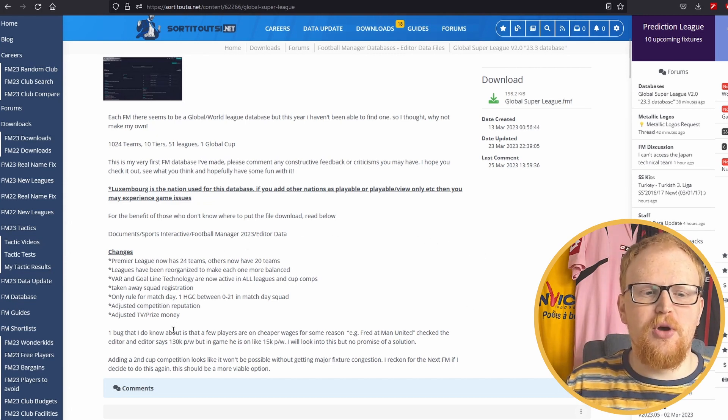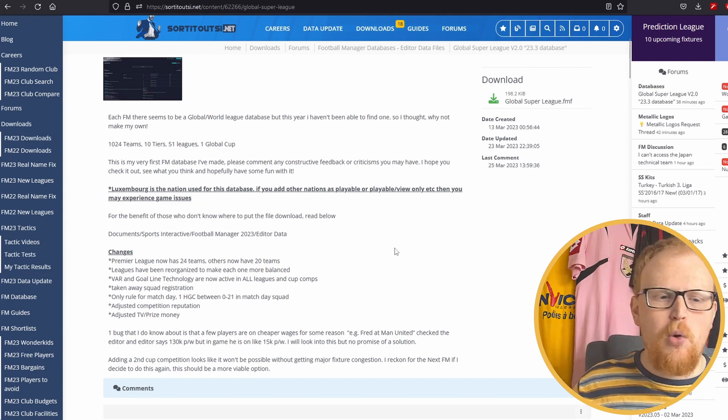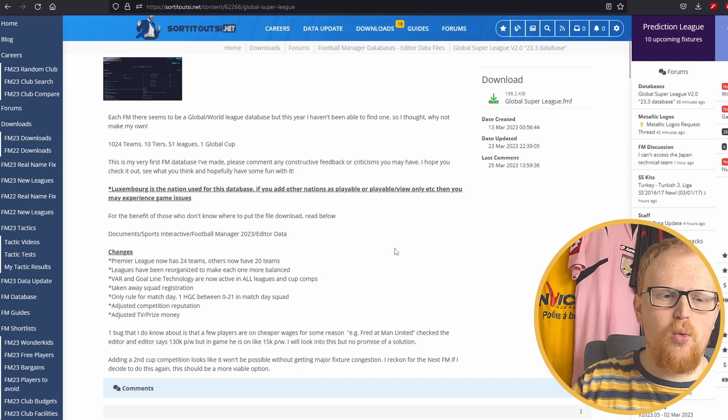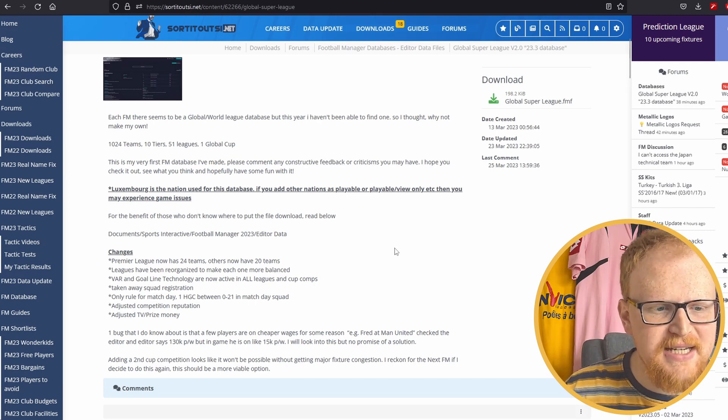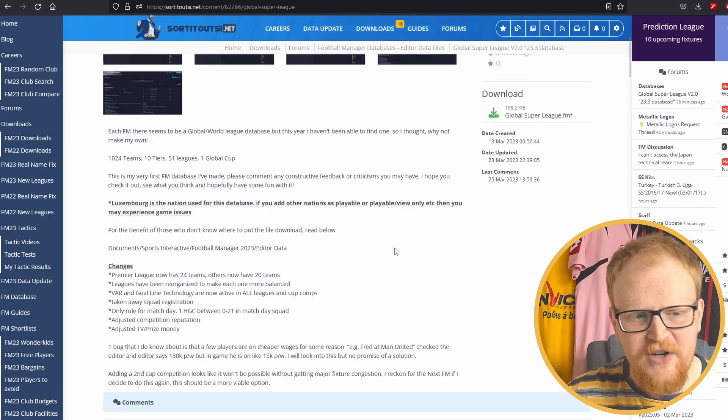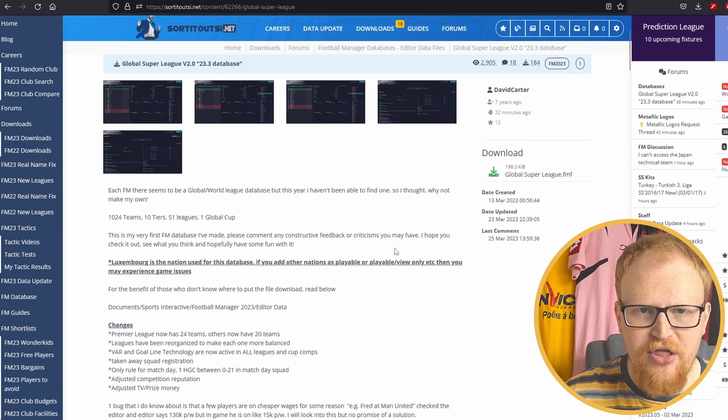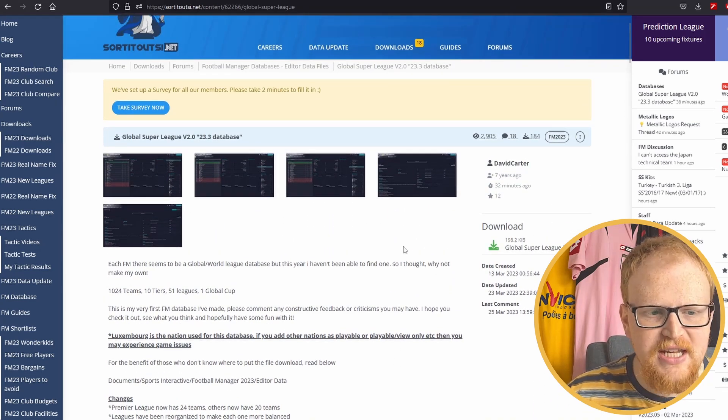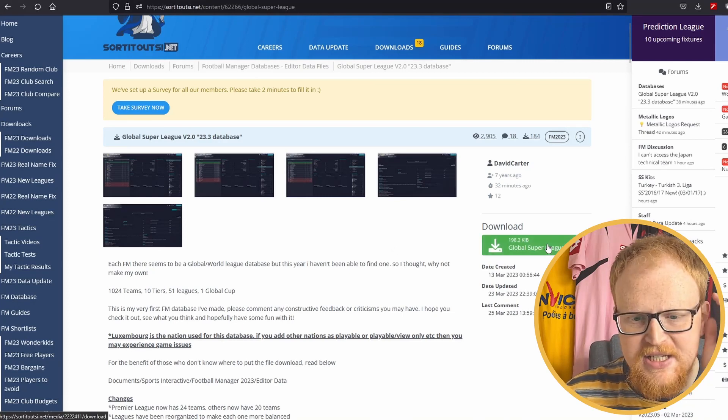Basically, it uses Luxembourg and puts everyone from the world all in one league system. 10 tiers, one cup, 51 leagues, over a thousand teams. It is incredible.